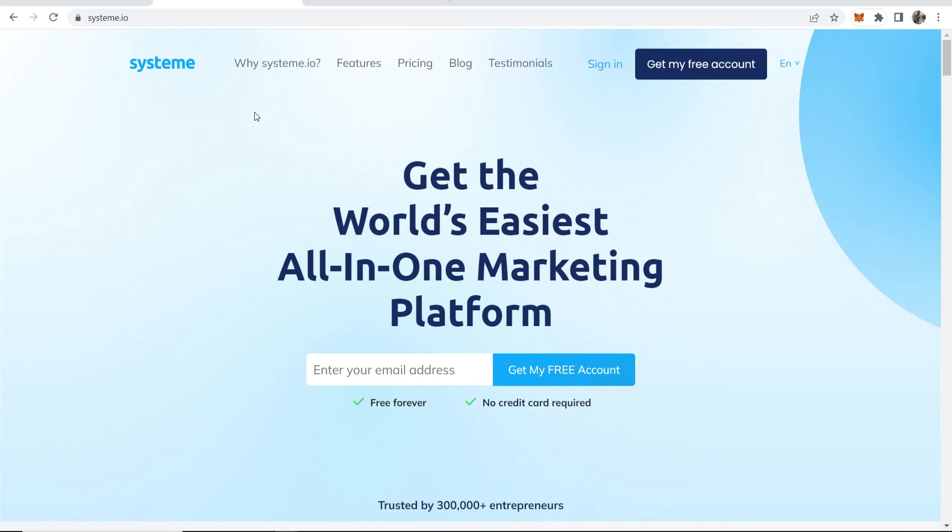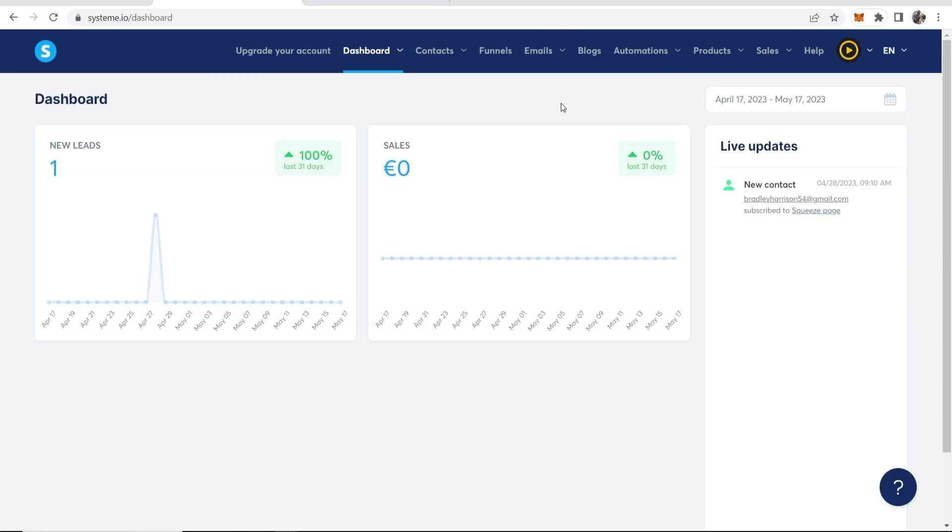They do have upgrades and different pricing structures, but everything in this video that I'm going to show you is going to be using the free plan. So I'm going to sign into my account now, but obviously you need to create a free one.